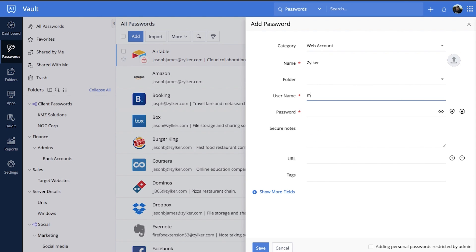From this panel, you can select a custom category to save your passwords, documents, and other data accordingly.